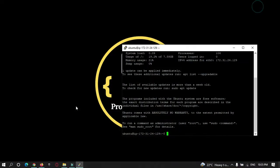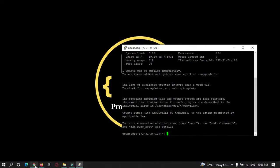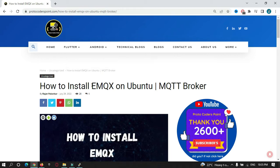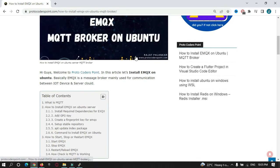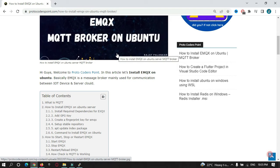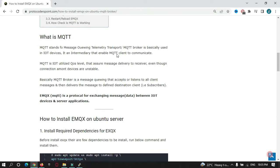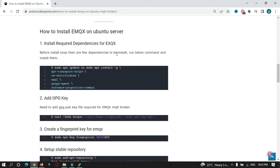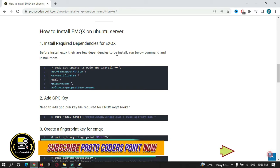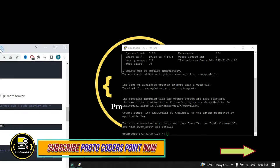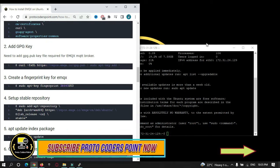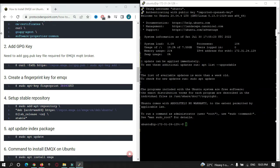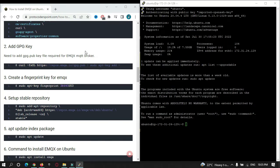On my website, protocoderspoint.com, I have written a complete article on how to install EMQX on Ubuntu server. You can visit my website; the link will be in the description. There you can find each and every command to install EMQX on the server. Let's use this and install EMQX on my server.